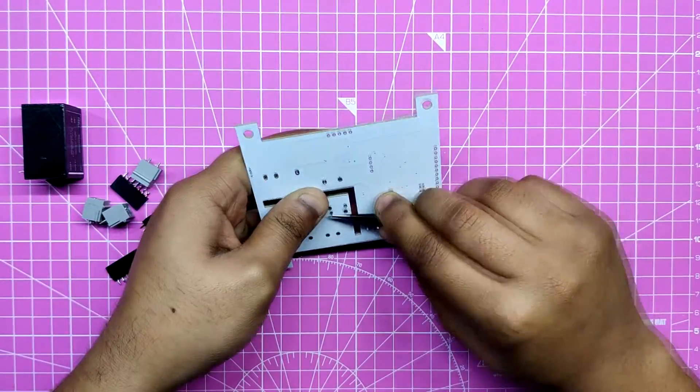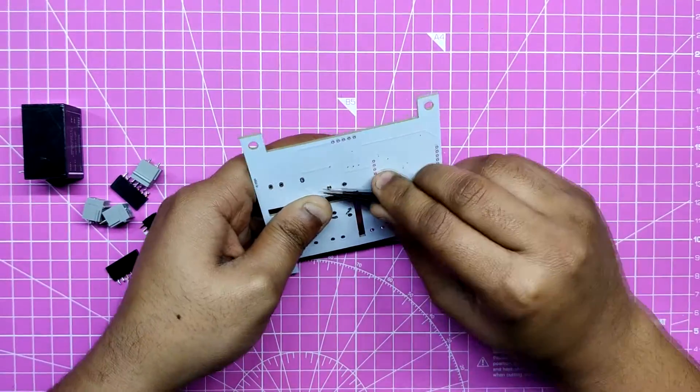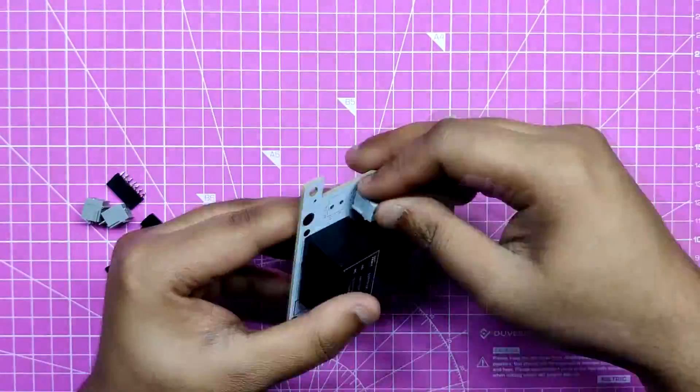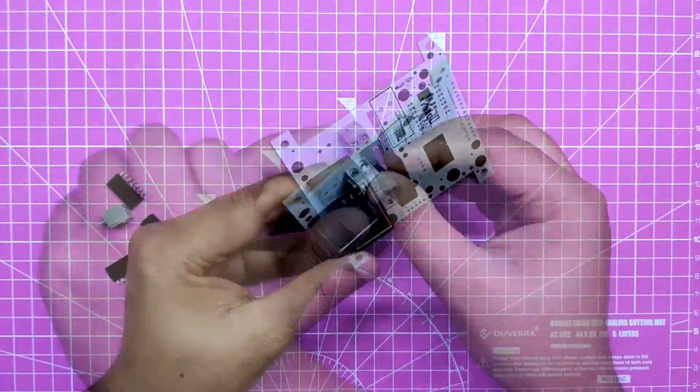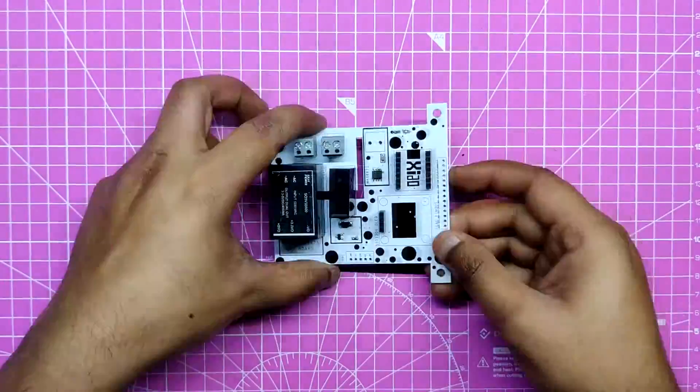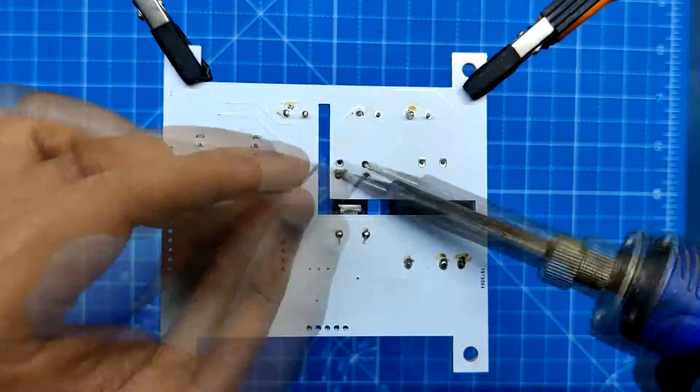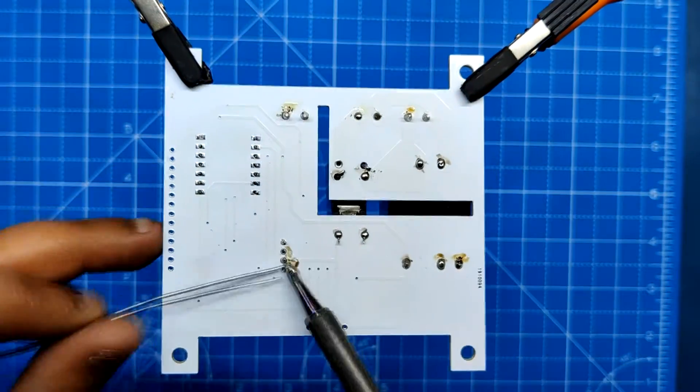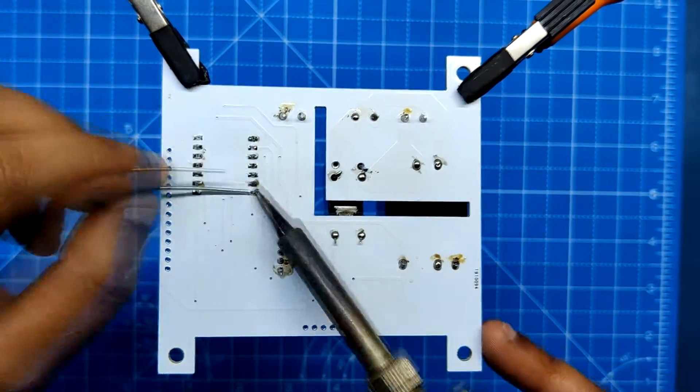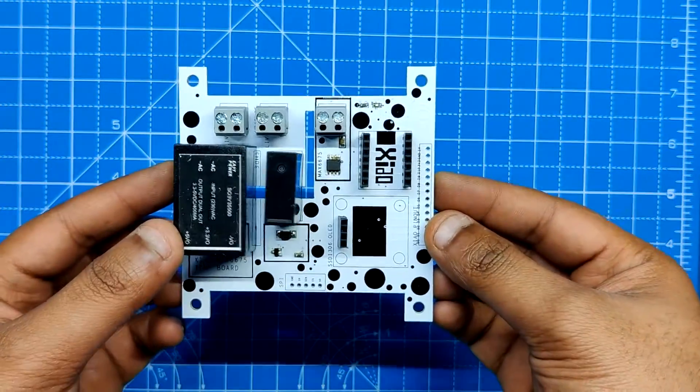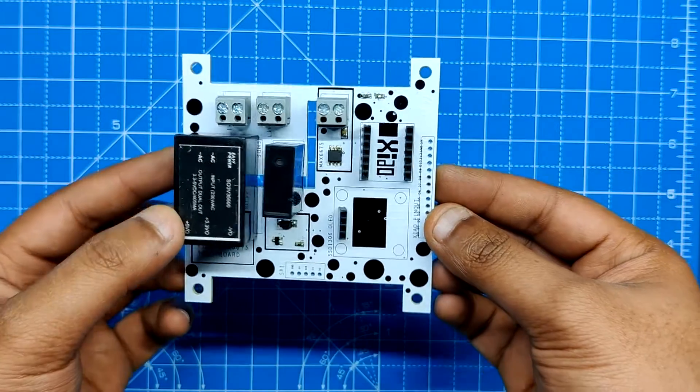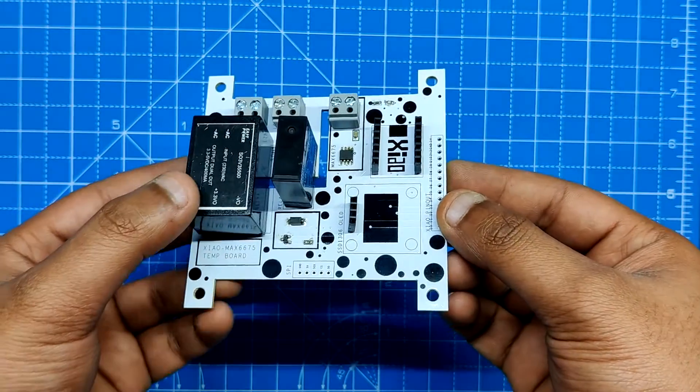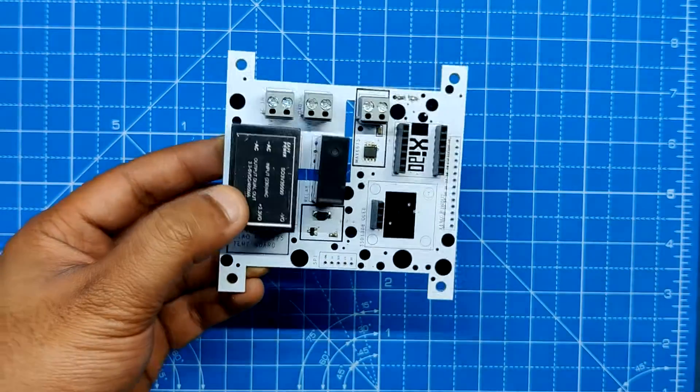Next, we add all the through-hole components which include the relay, header pins, connector, screw terminal, and isolated power supply to their locations and then solder their pads using a soldering iron. This is the finished circuit with all the through-hole and SMD components mounted on the PCB.